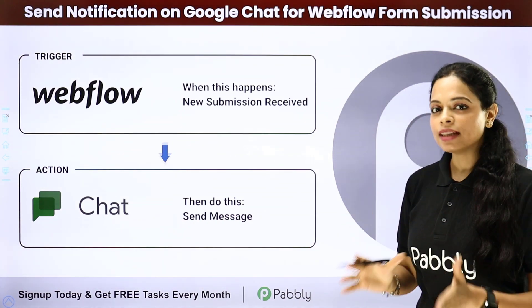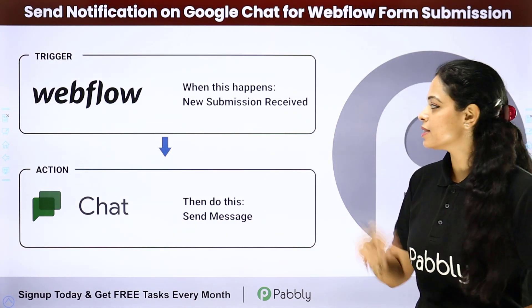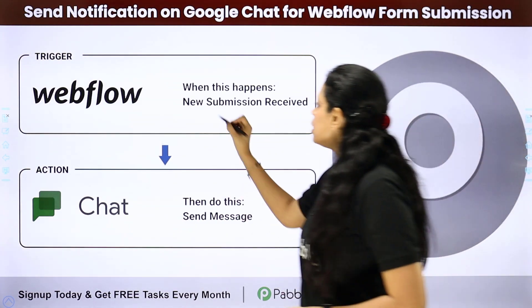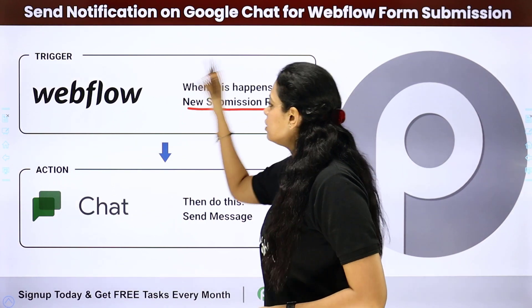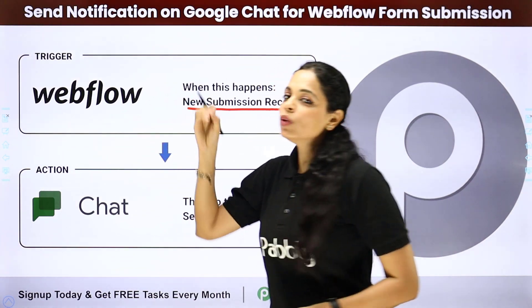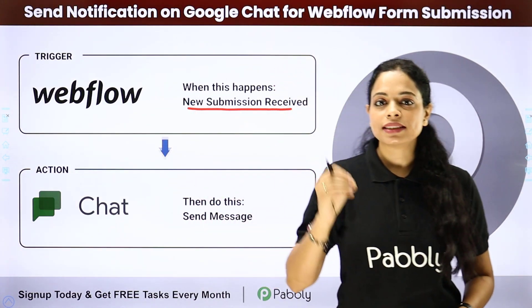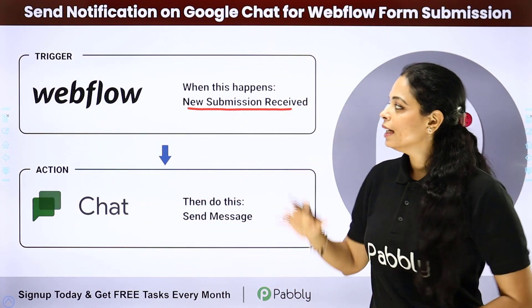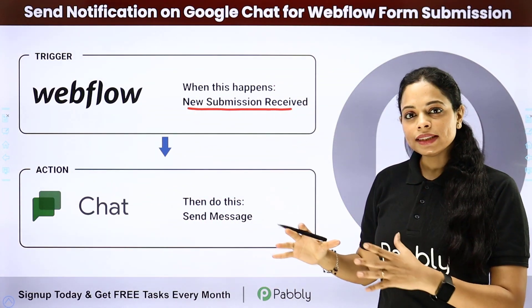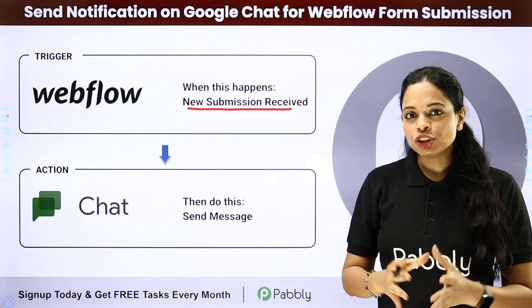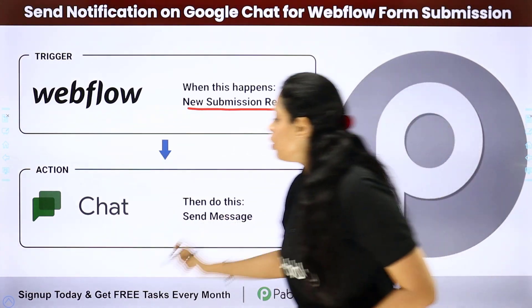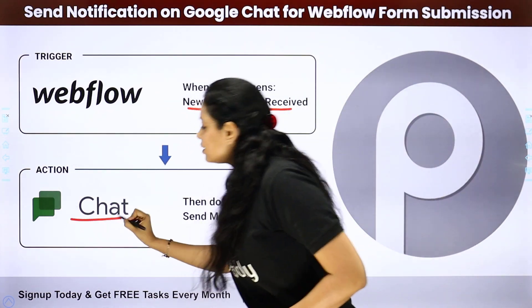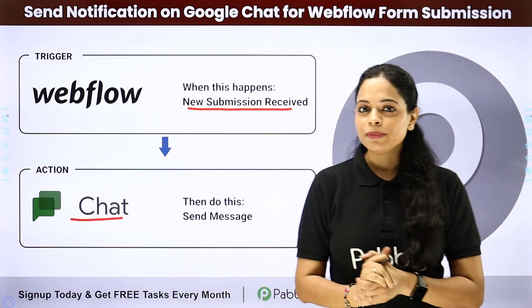So here our objective is that every time a new submission is received in Webflow, which is a website designing tool, then automatically the notification should be sent to my team on Google chat. How can that be done?